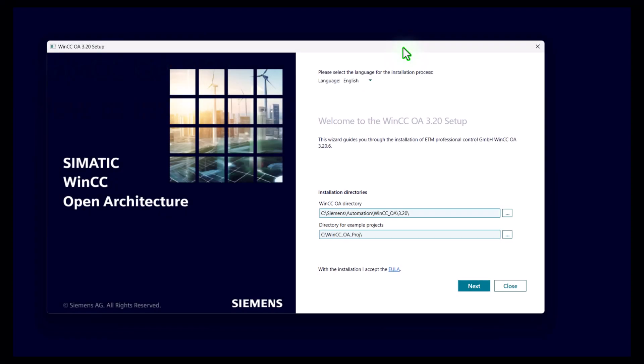Let me show you how you can install your WinCC OA. Just run the WinCC OA setup executable and you will arrive on this screen.